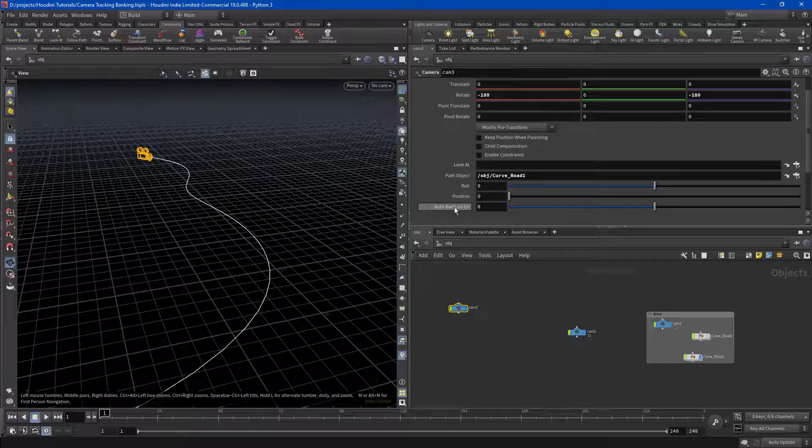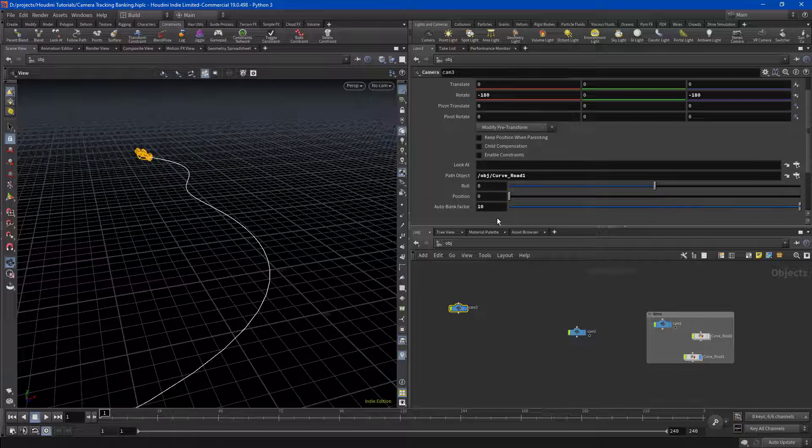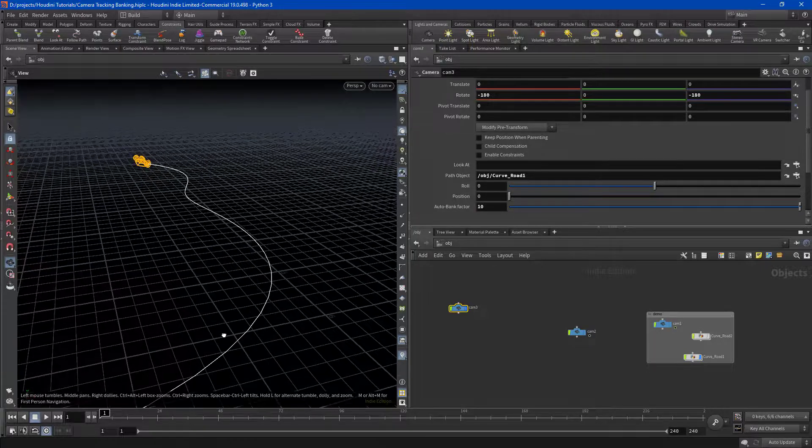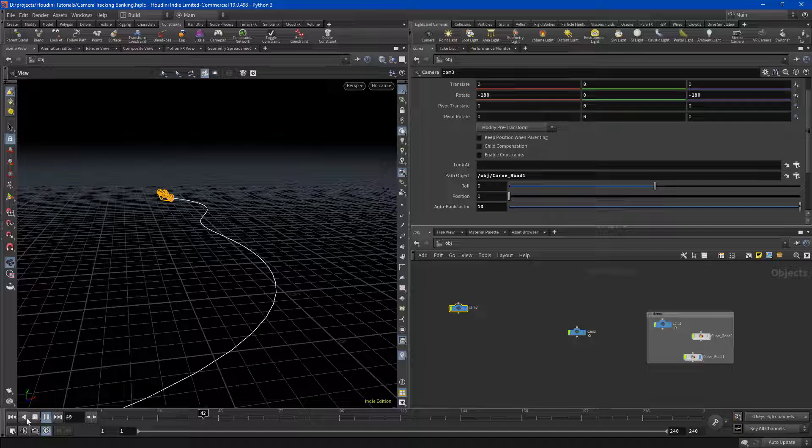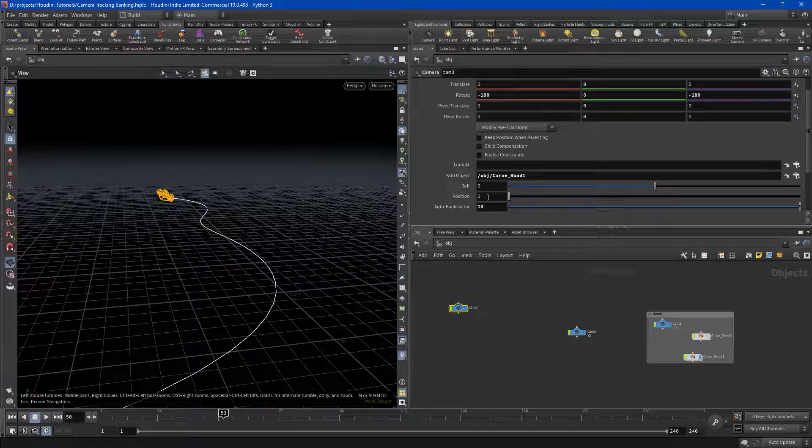Here is our auto bank factor. I'm going to crank that to 10 because I just want it to look like it's really banking.